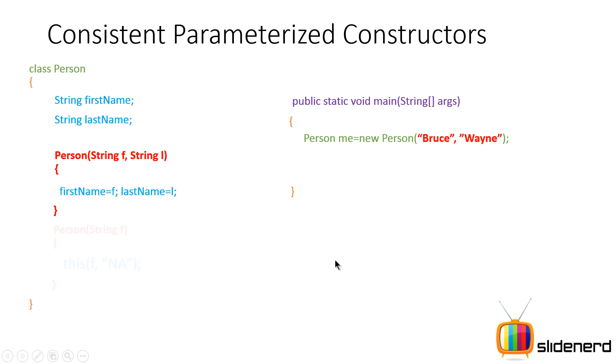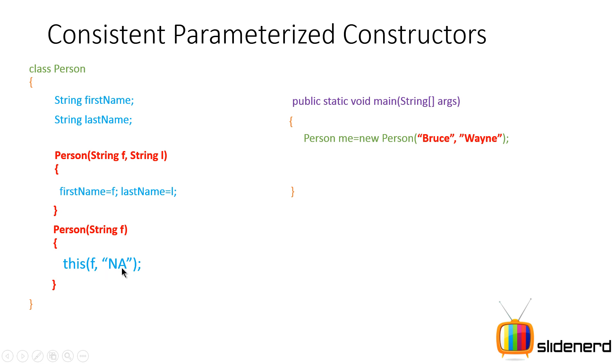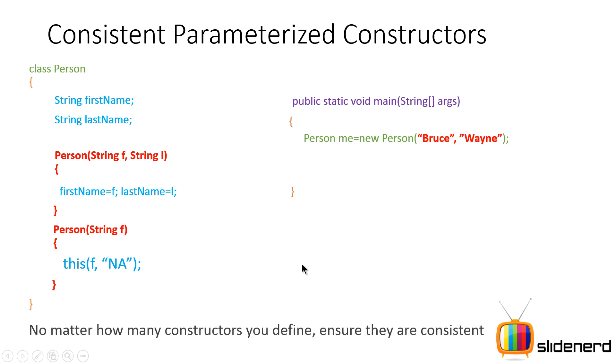But notice here carefully, I have the other constructor Person that only takes one argument string f and it has a weird statement written inside which says this f comma NA. So what is going on?